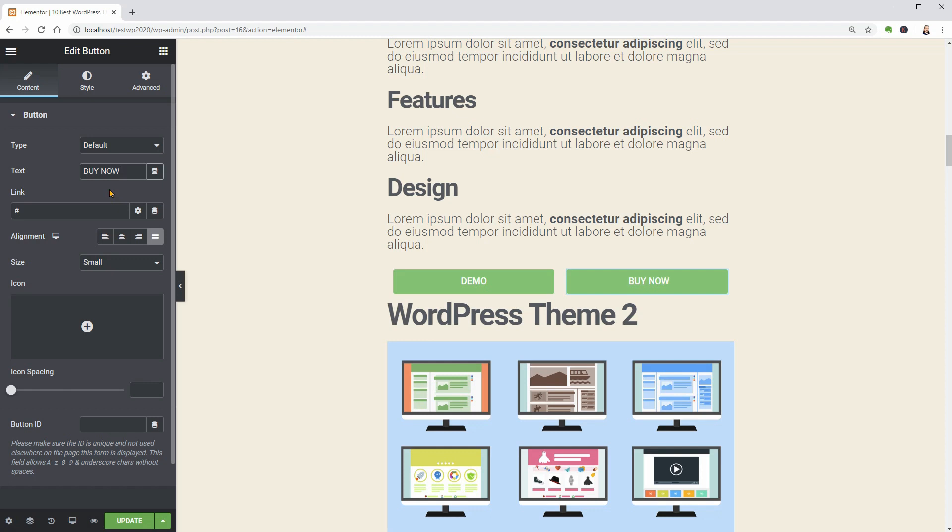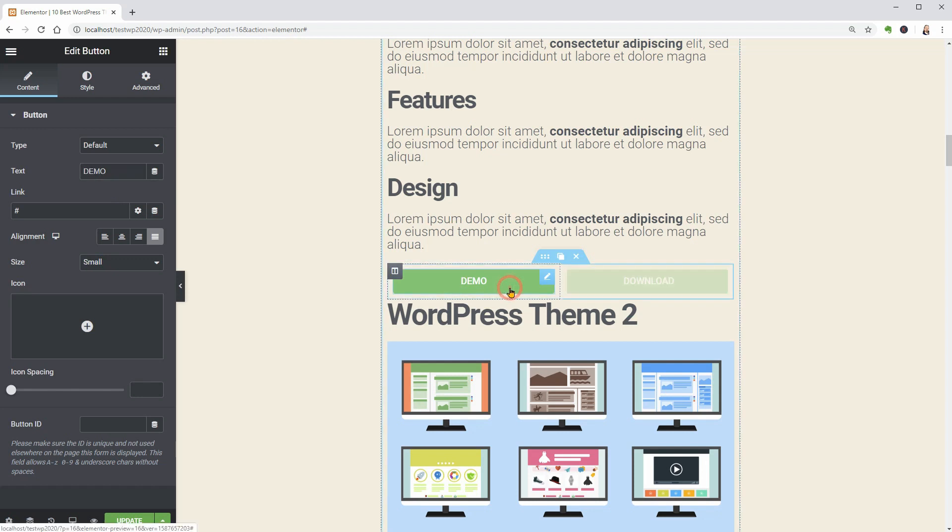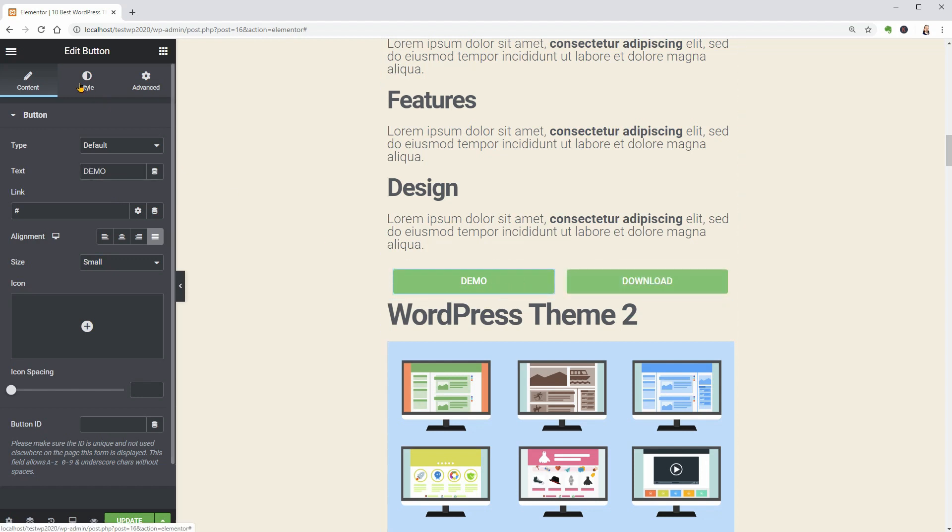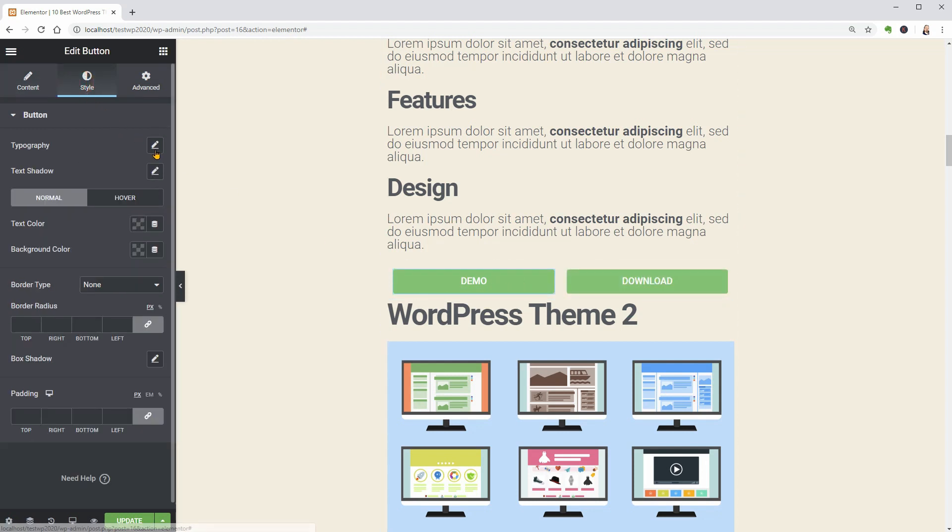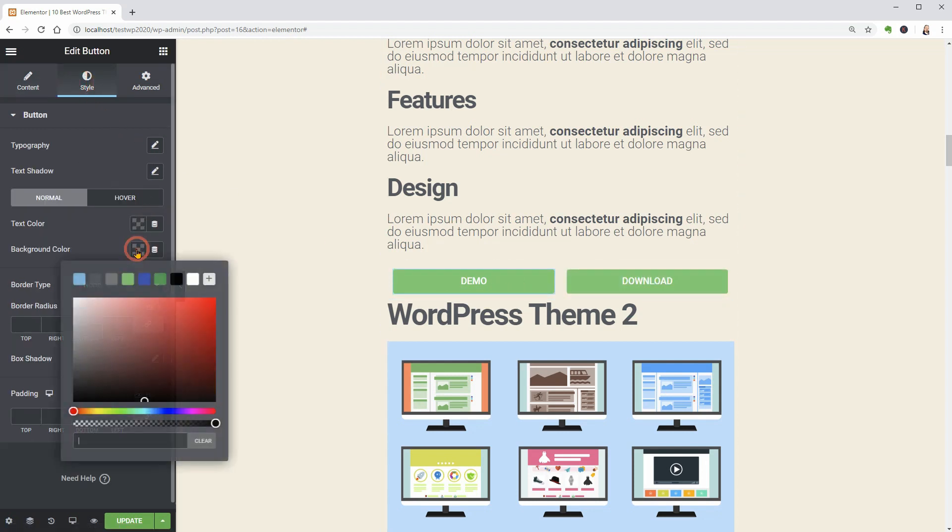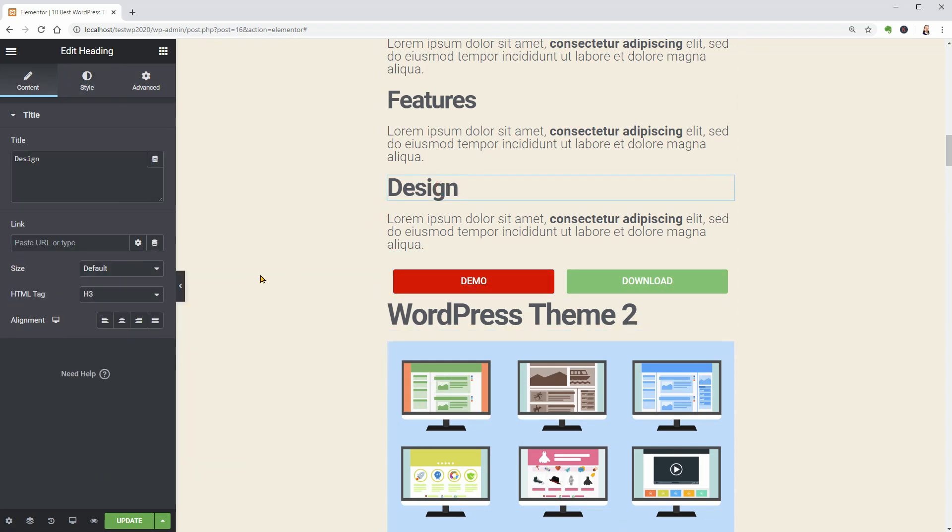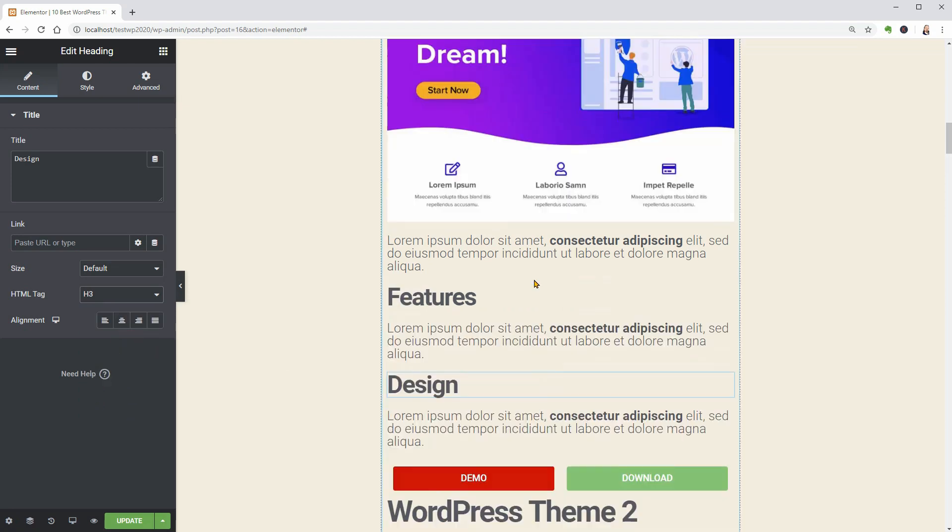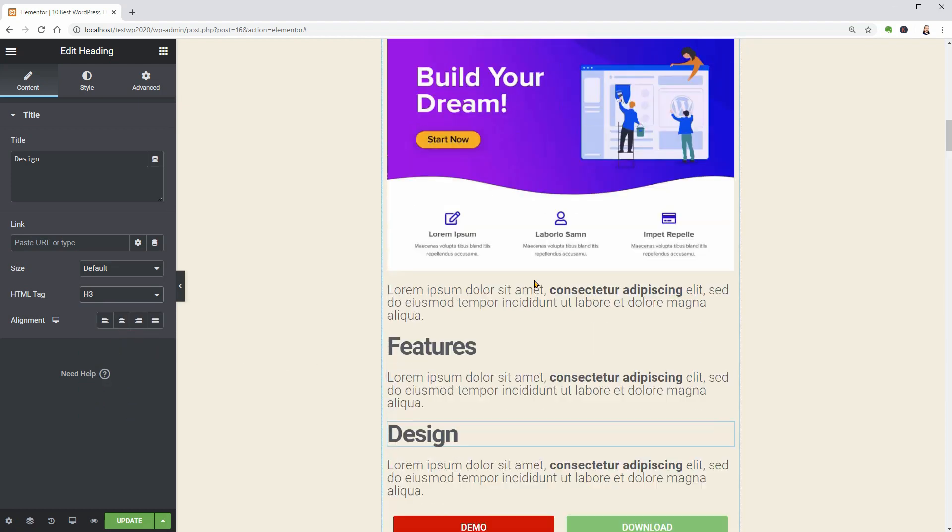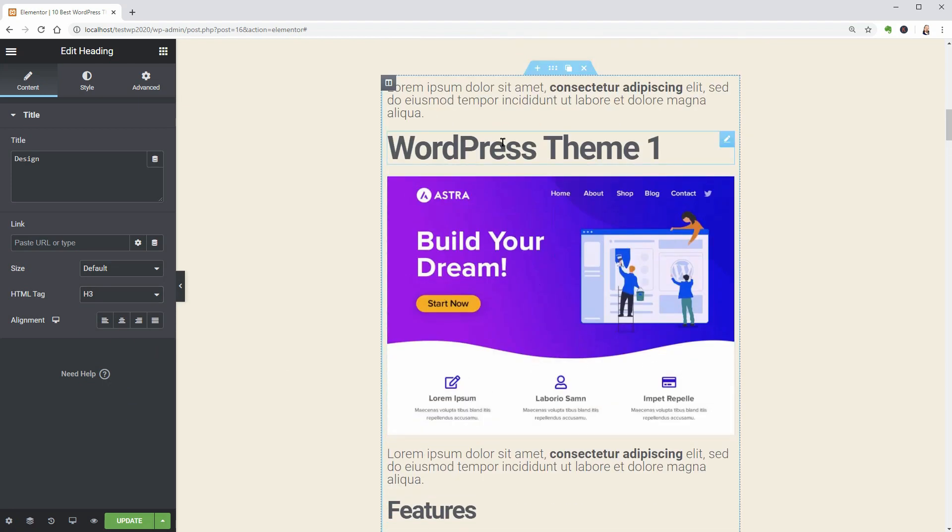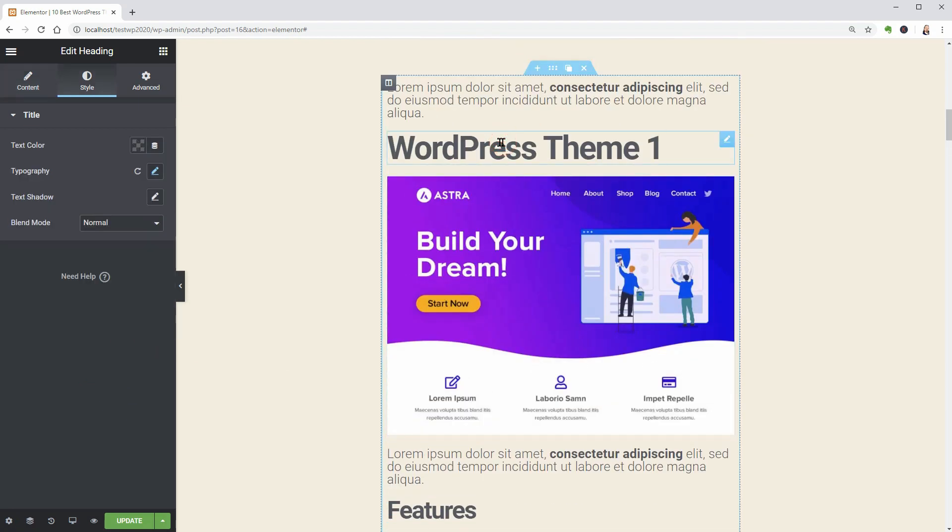As you've probably already noticed, with Elementor you have way more possibilities to customize the elements of your blog post which is a huge advantage. Just be careful with the HTML tag of your titles and subtitles which should be h2 for titles and h3 for subtitles.